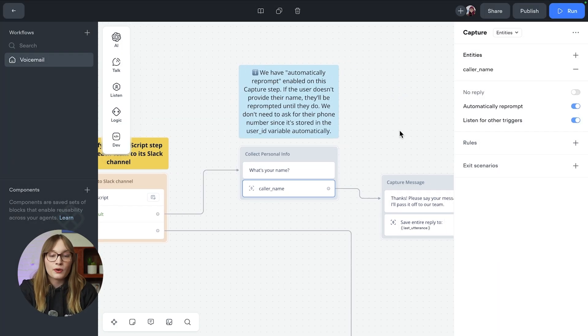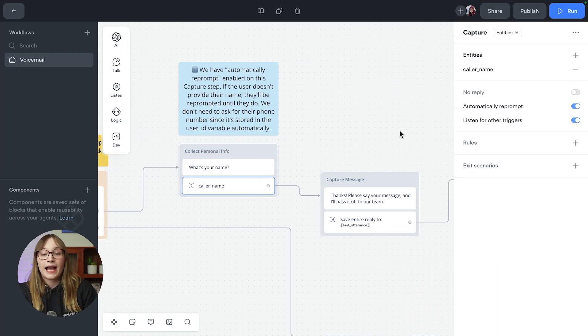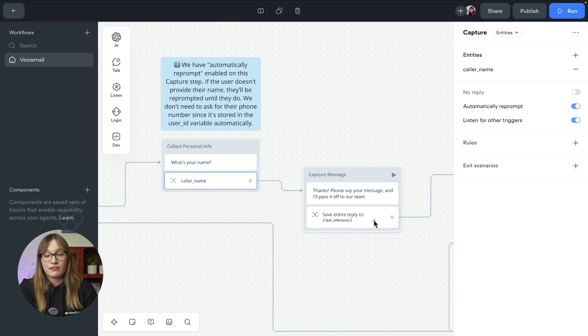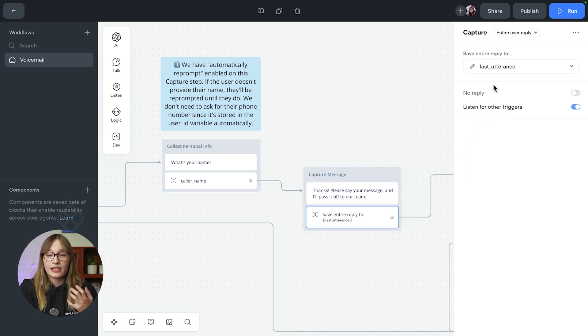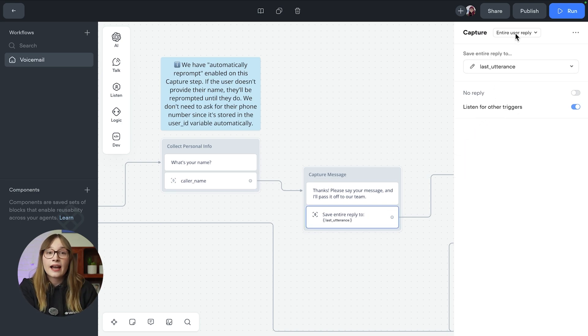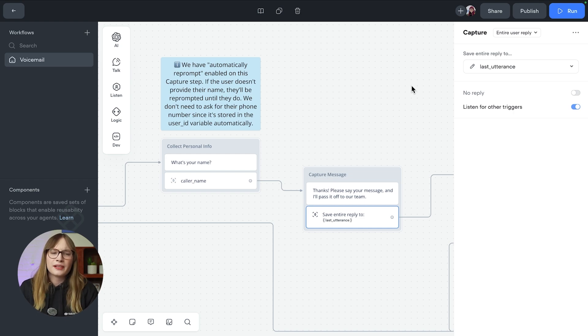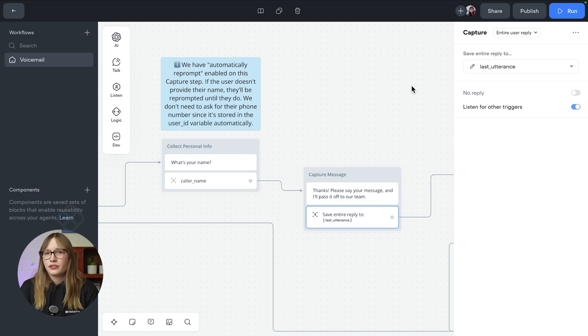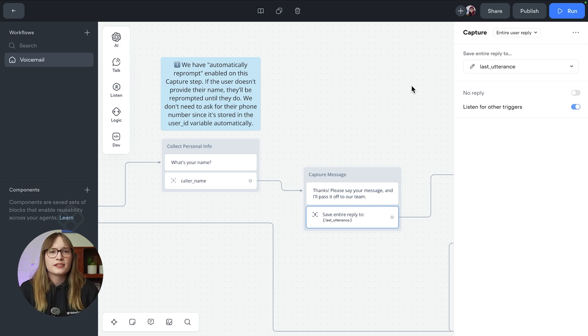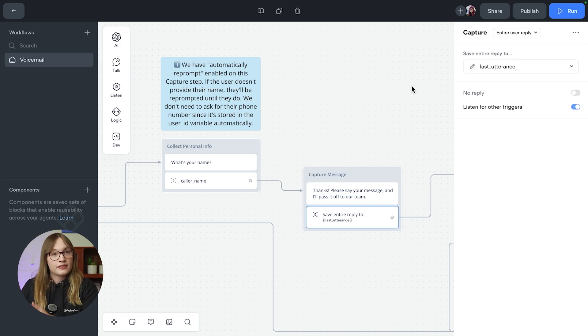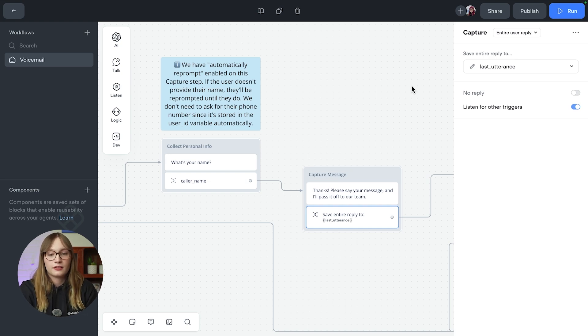All right. So once you've got their name, we then capture their message. This again uses a capture step, but this time we're saving the last utterance. We're saving the entire user reply. And then that's saved to a variable. And in this simple example, that's all we're doing. In a bigger example, what you could do is you could try and proactively suggest things using a knowledge base. And then if you can't work it out, forwarding it to a voicemail message.